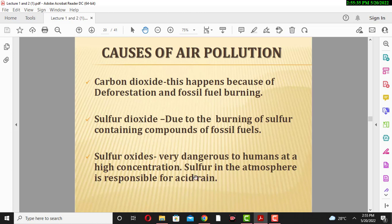Sulfur compounds in the atmosphere, such as sulfur monoxide, sulfur dioxide, sulfur trioxide, and sulfuric acid, are the main sources of acid rain. Acid rain forms when these gases dissolve in water present in the atmosphere, creating problems for human beings, plants, and animals.